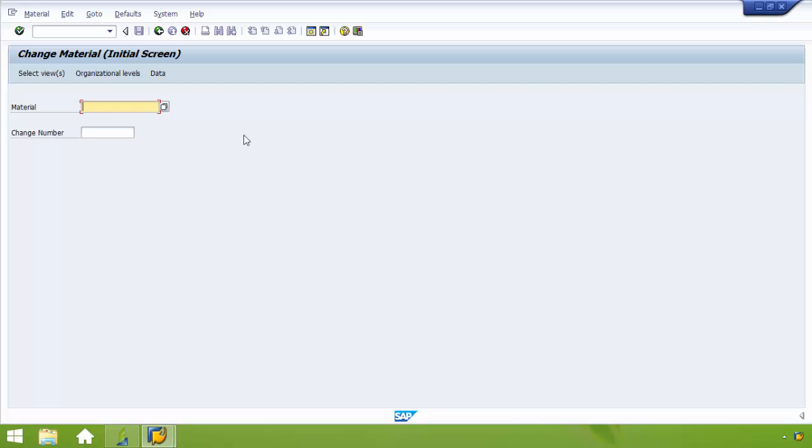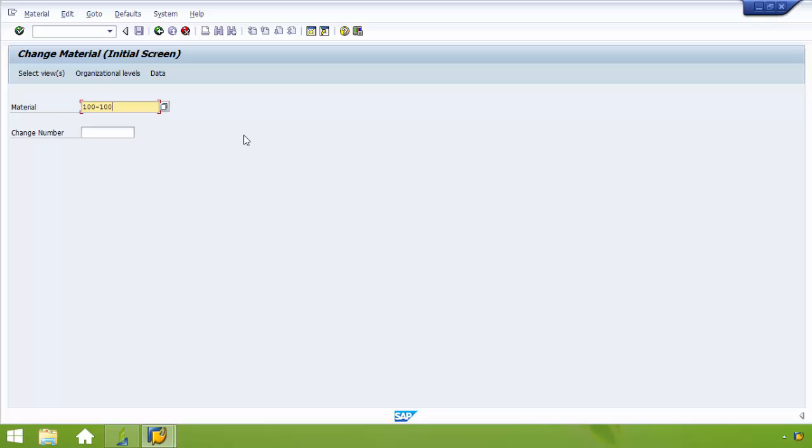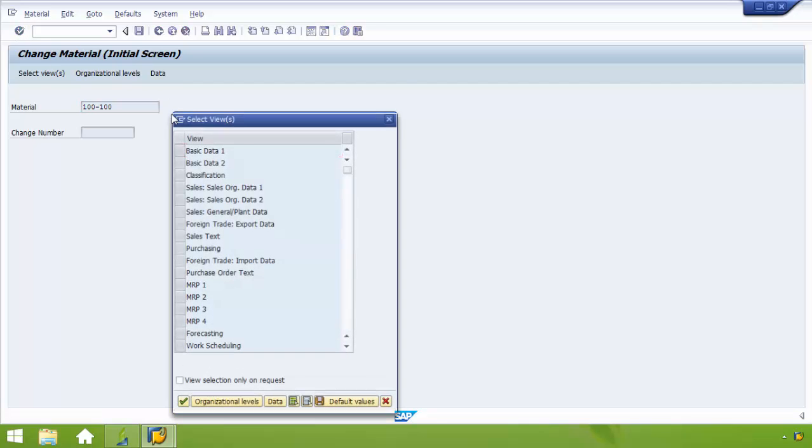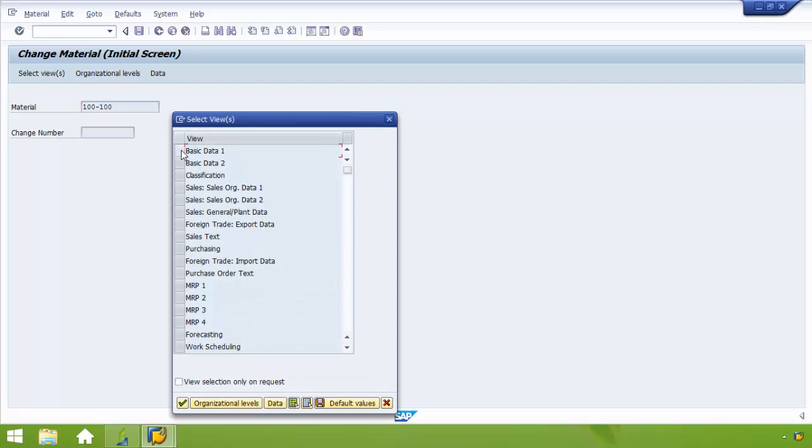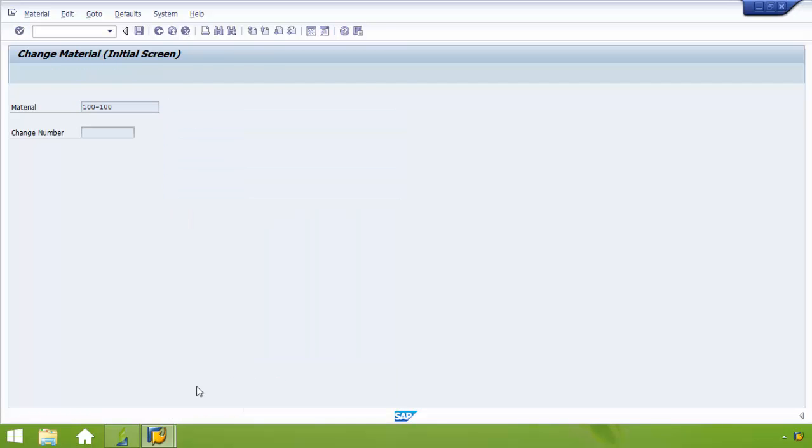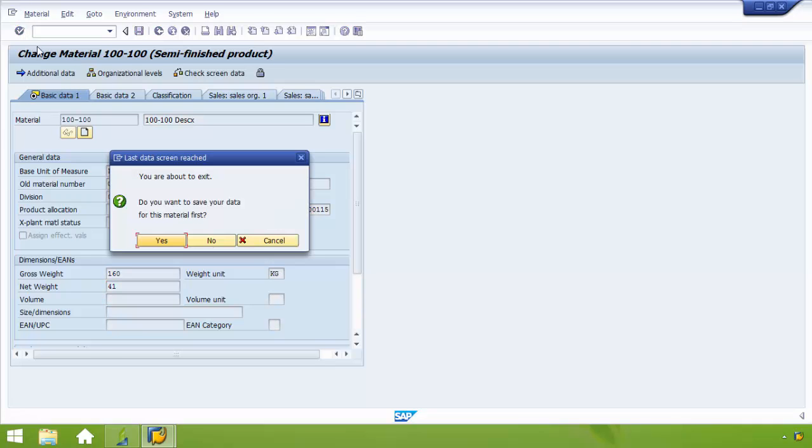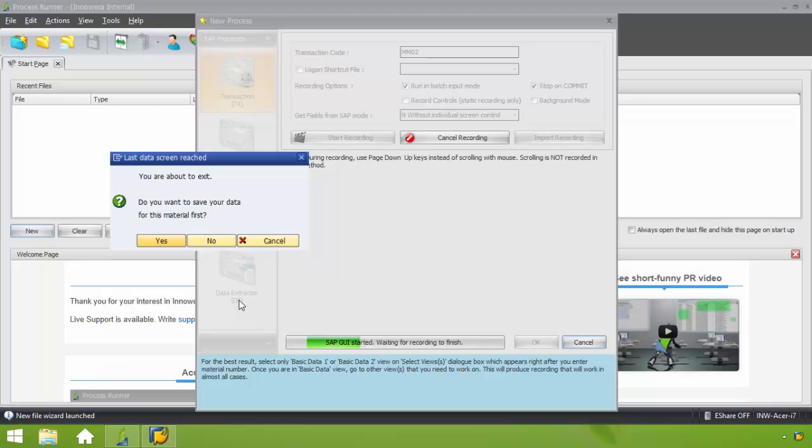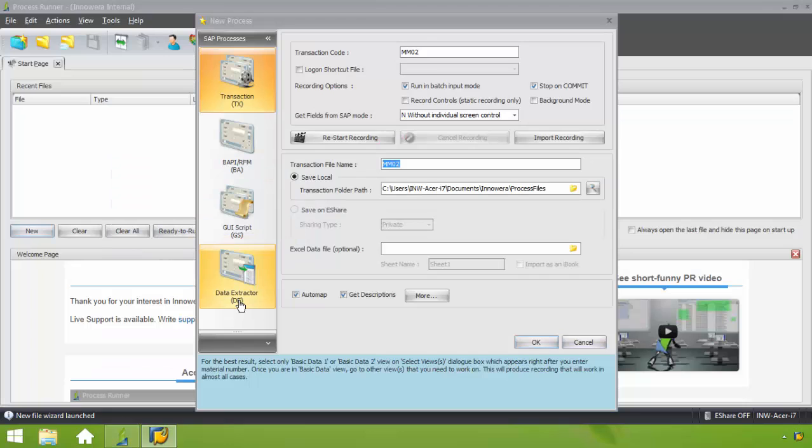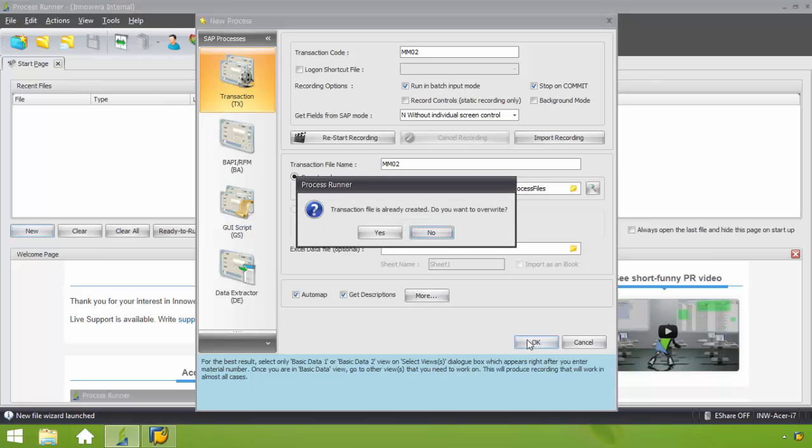And now I'll just record the appropriate SAP views in the construction of my template. Let's go ahead and change this. Just make a minor change here. Save this. And now I'm done recording this transaction. I'm going to click OK.